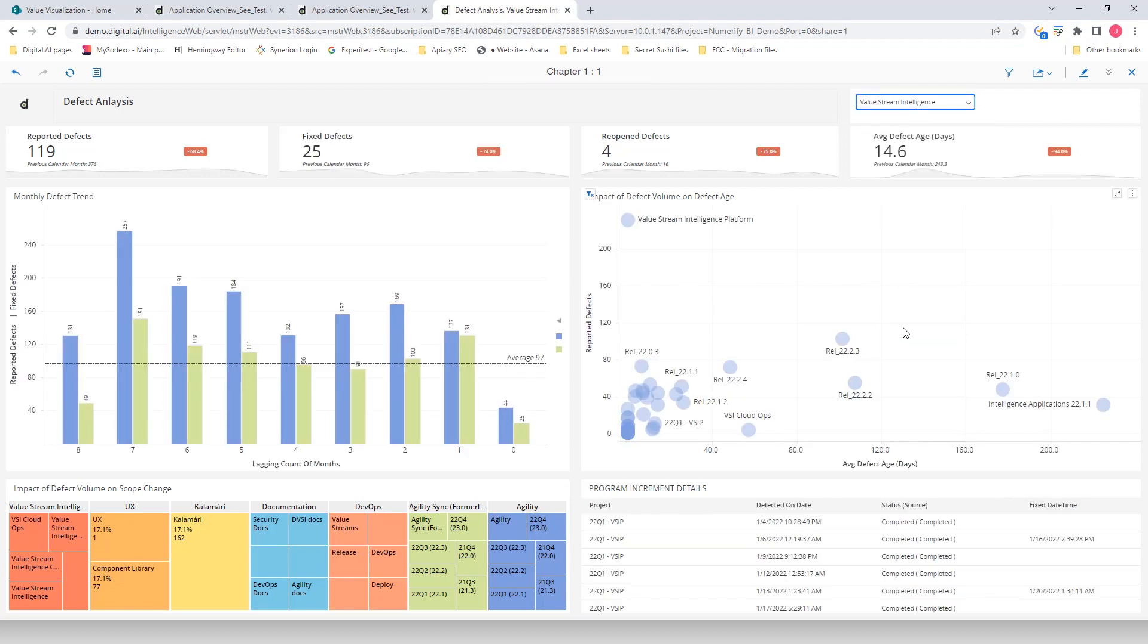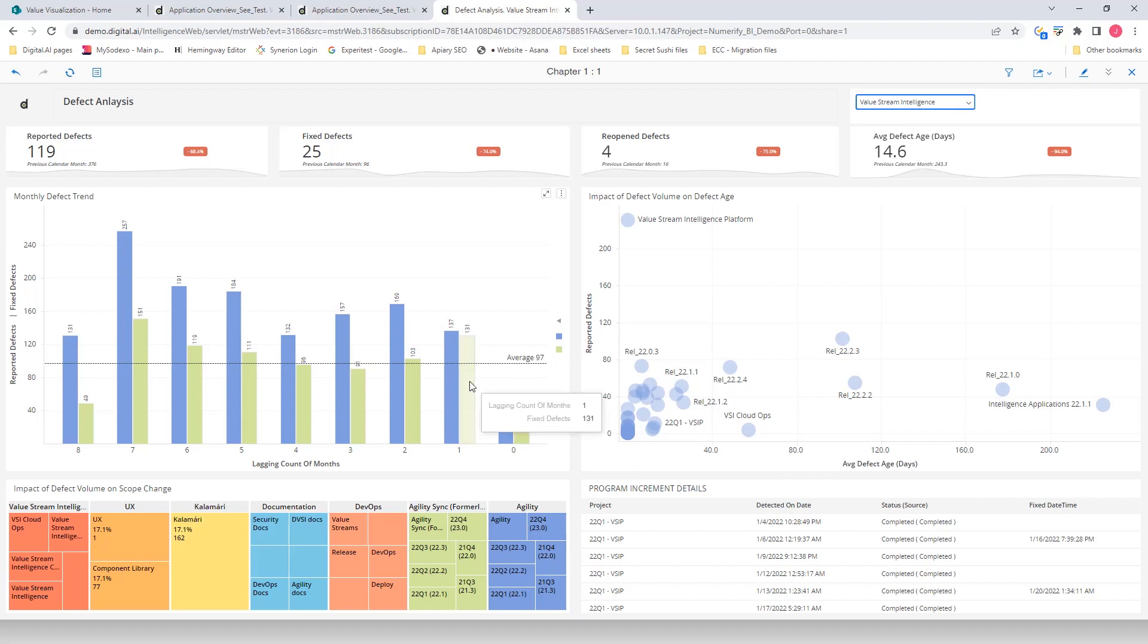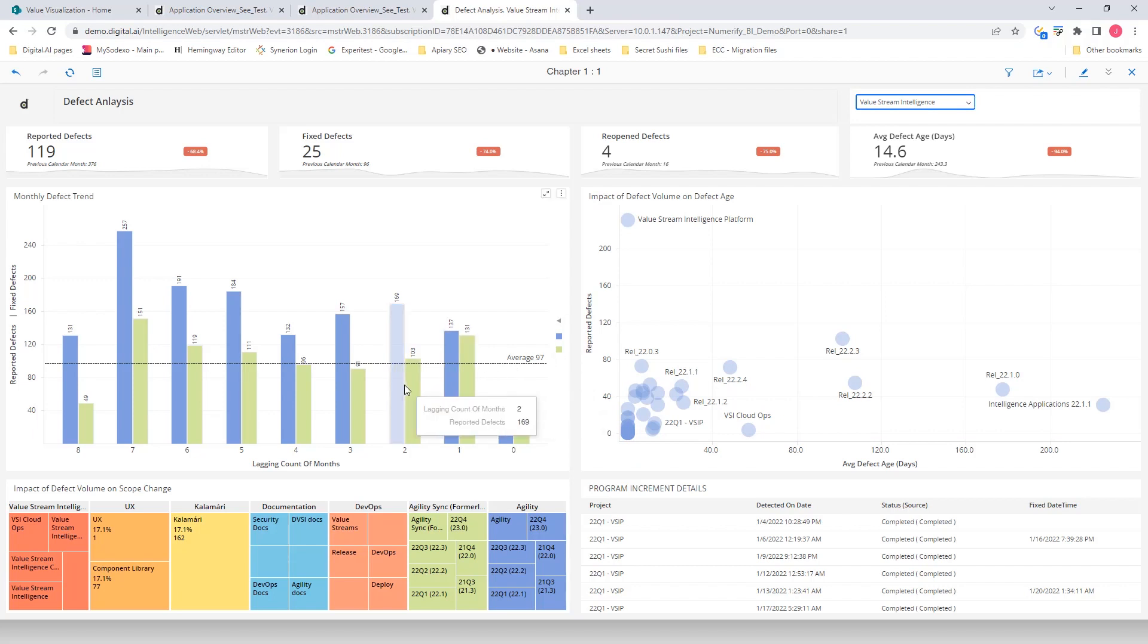The data in the Monthly Defect Trend Dashboard indicates that this team has not been consistent in their defect identification and fixing in the last few months. The number of defects identified by this team seems higher than the number they are fixing. Over a period, this backlog of defects will have an impact on the overall quality and customer satisfaction.